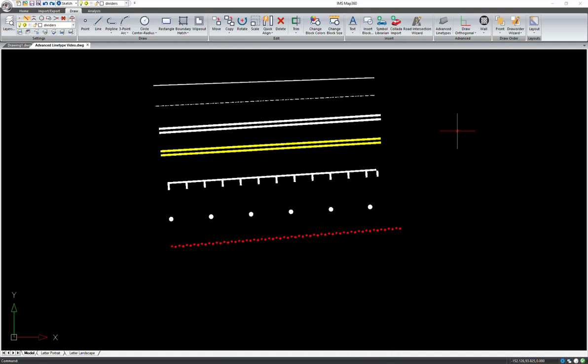The new advanced line type feature in MAP360 version 2.0 is located on the draw ribbon in sketch mode. You can quickly and easily draw lines such as center lines, tire marks, dividers, and fences.